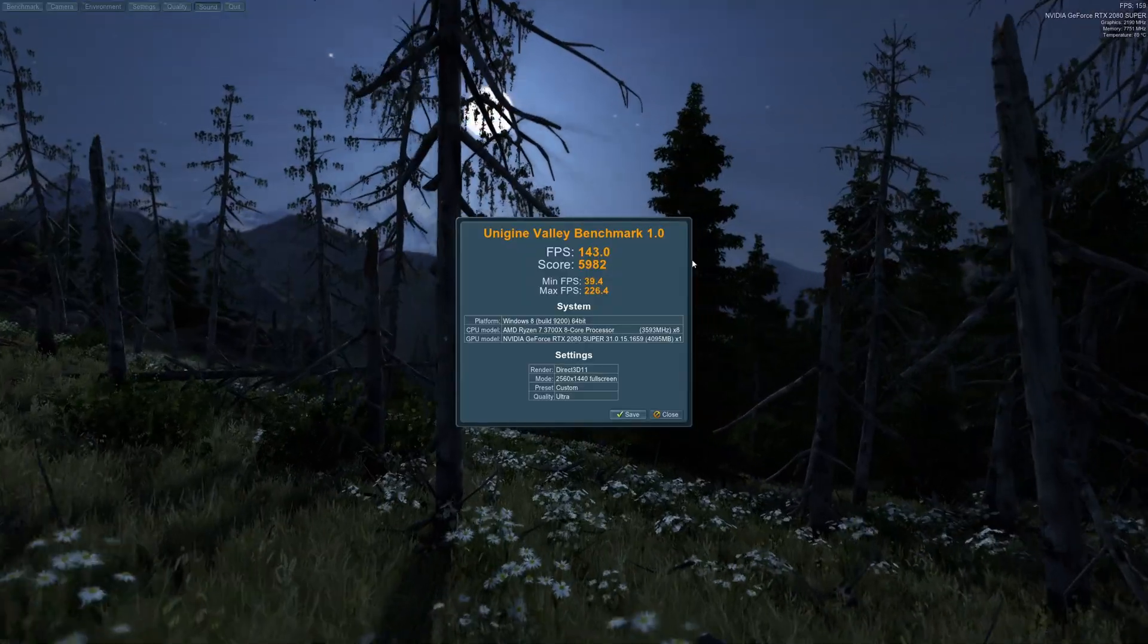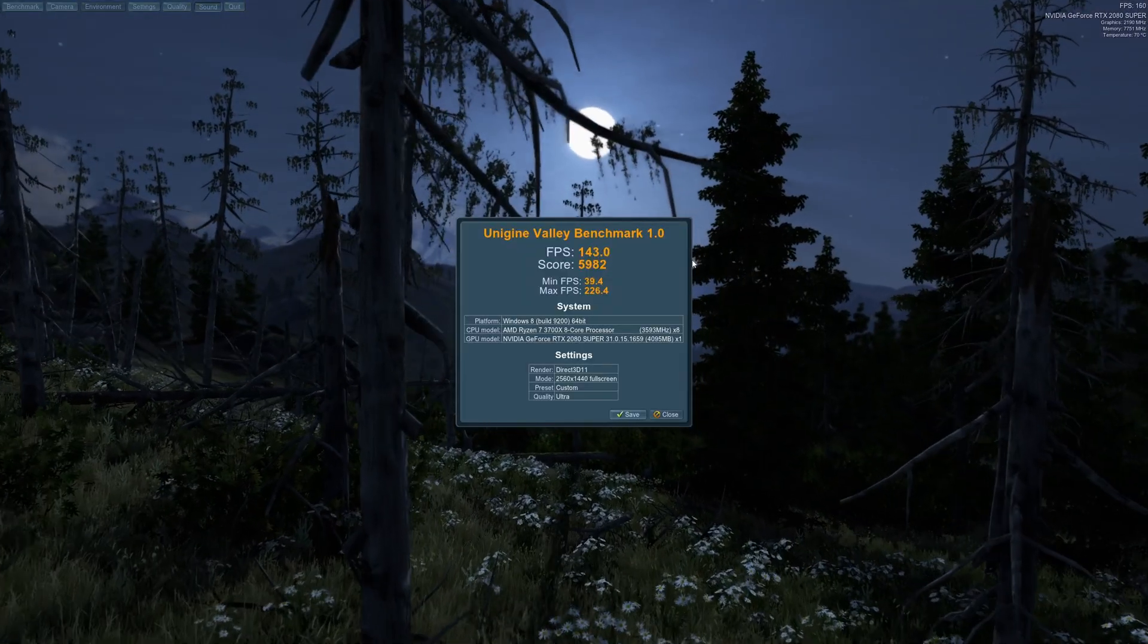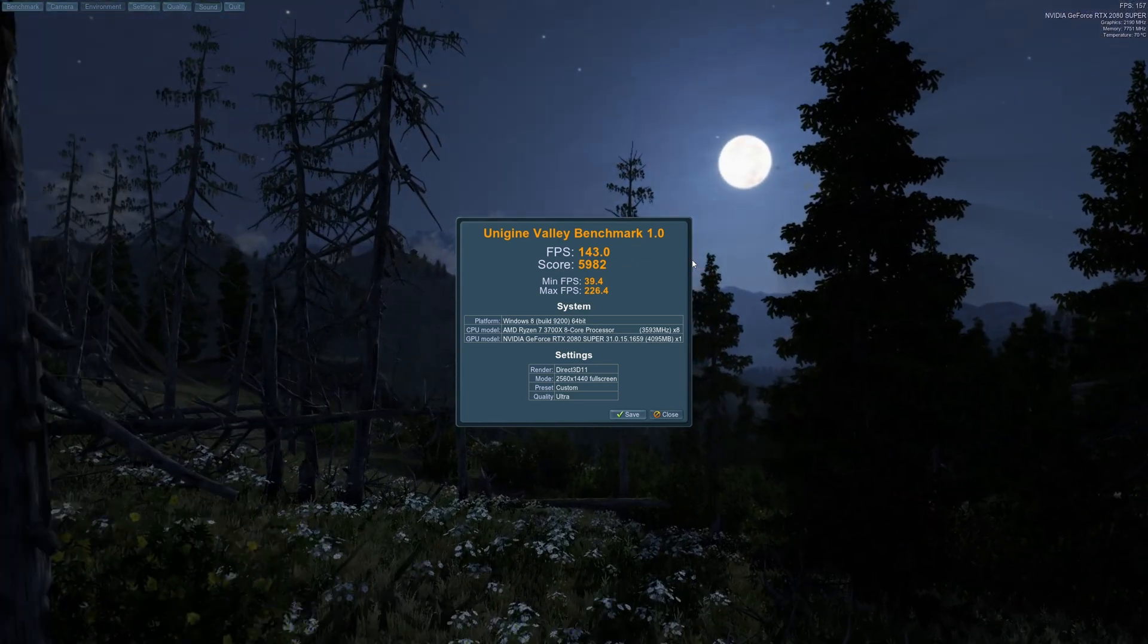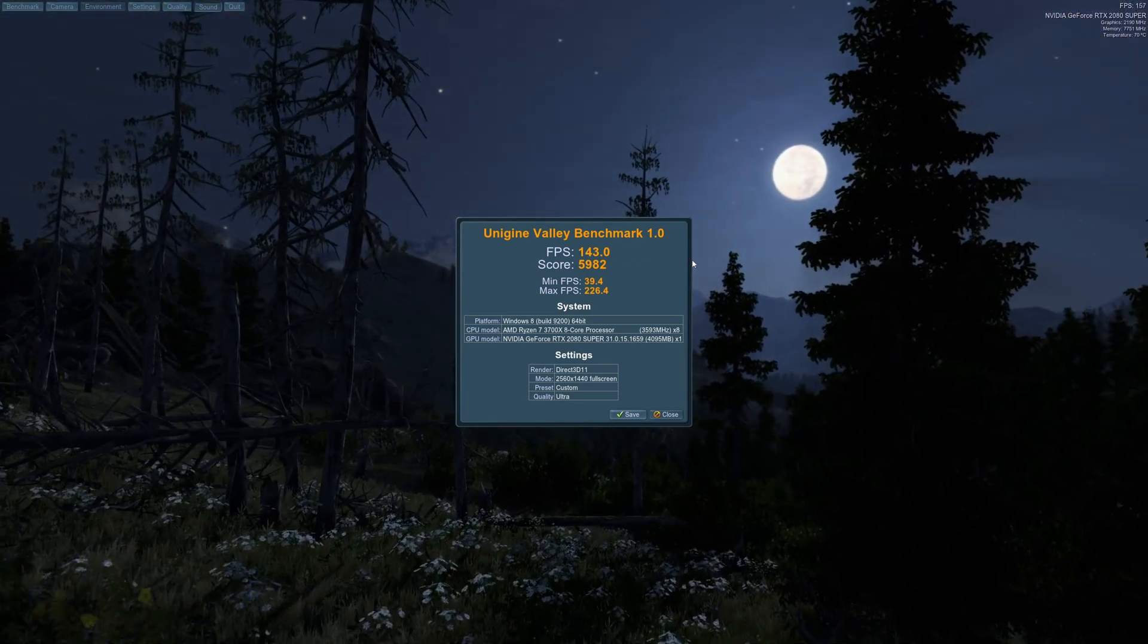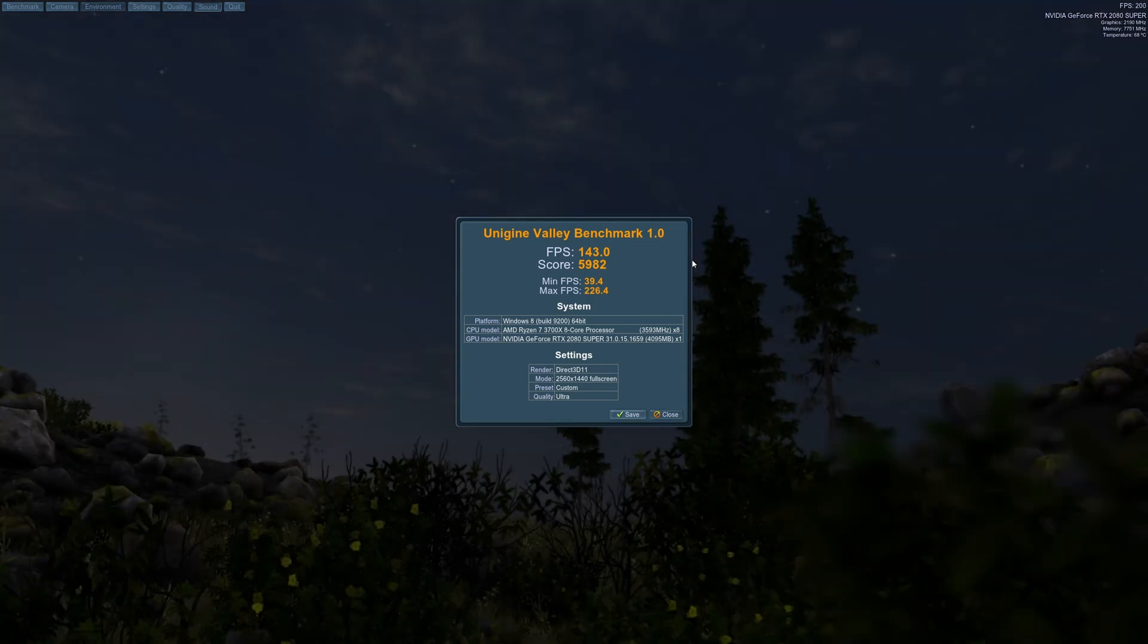Now, as you can see, we jumped from 135.9 average FPS to 143. That is already a good improvement. Now, close once more the Valley benchmark.